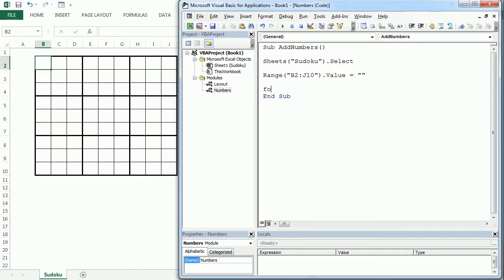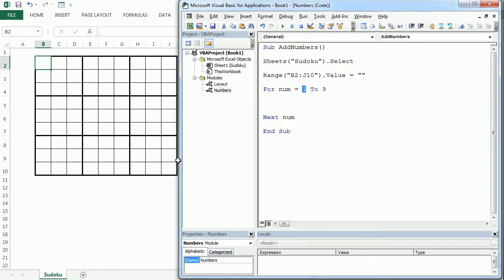Now we will start a loop and I will call the variable 'num' as a number from one to nine. This is the loop that we're going to use to place the numbers — we're going to start with number one, place it nine times, then number two and so on.